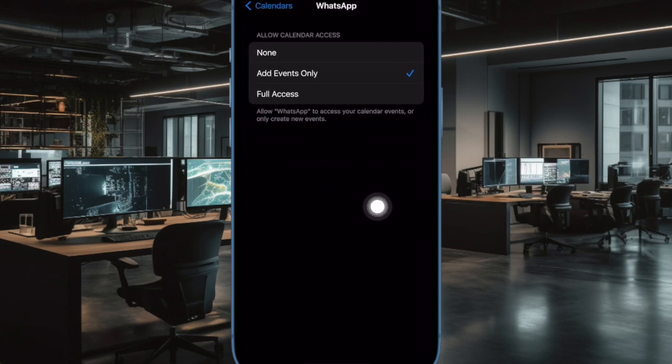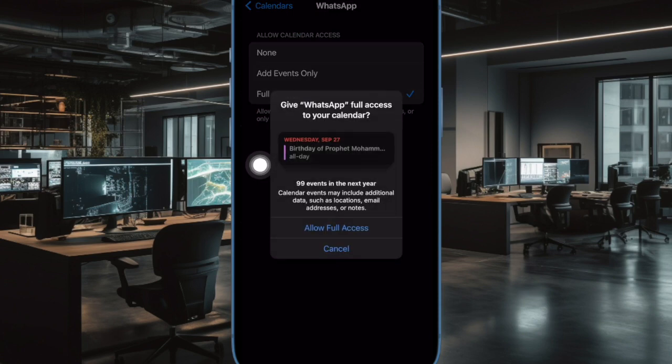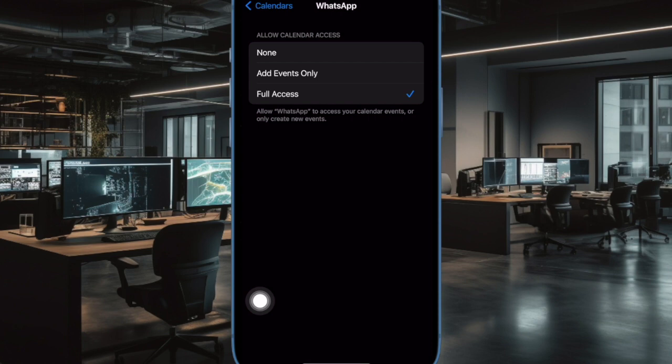Now choose from None, Add Events Only, and Full Access depending on your needs, and that's pretty much it. So that's how you can easily control which apps have access to your calendars on your iPhone or iPad.